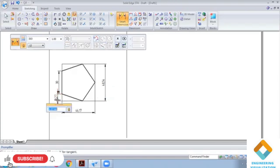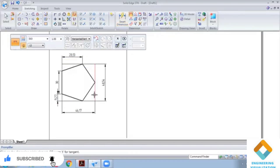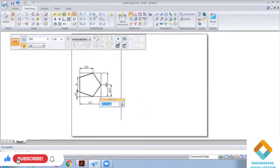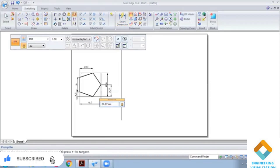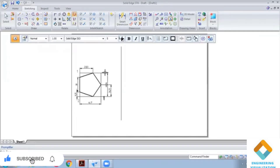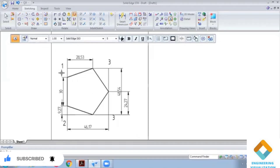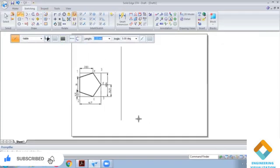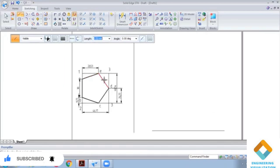Now we can check each of the dimensions — seeing exactly how much each is. For this box we will label: one, two, three. Now we are going to construct the isometric — first we are going to construct a box here.